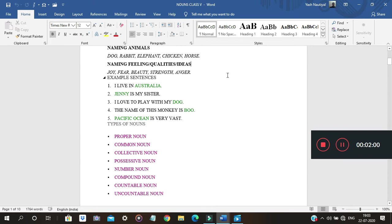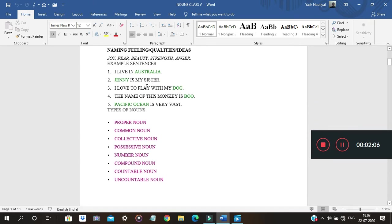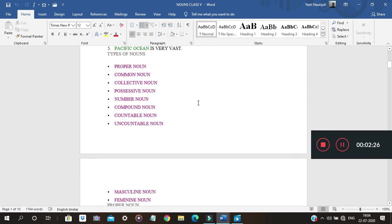Some sentence examples: 'I live in Australia' — naming place. 'Jenny is my sister' — naming a person. 'I love to play with my dog' — naming an animal. 'The name of this monkey is Boo' — an individual's name. 'Pacific Ocean is very vast' — a particular name. These are all nouns.